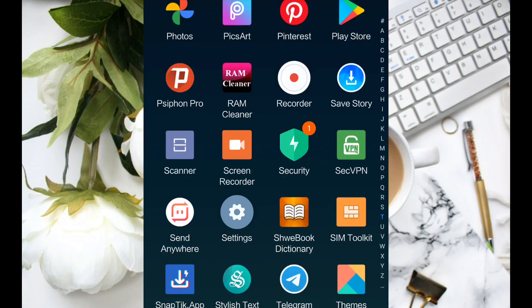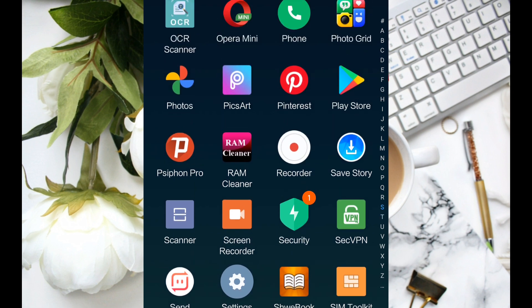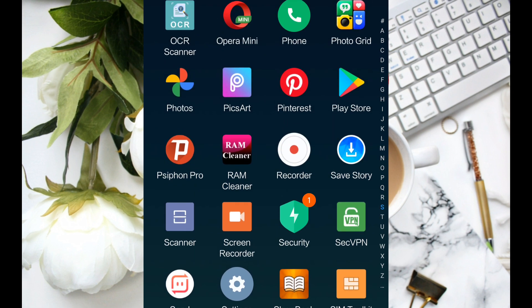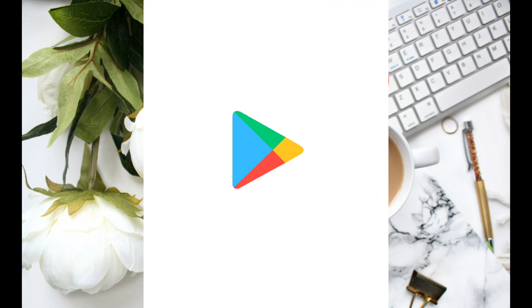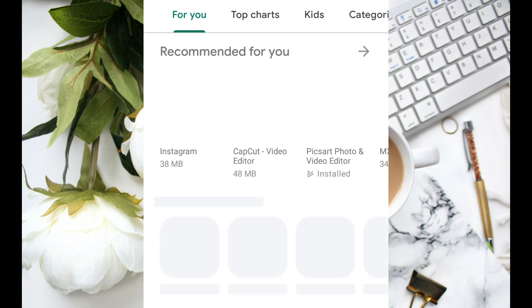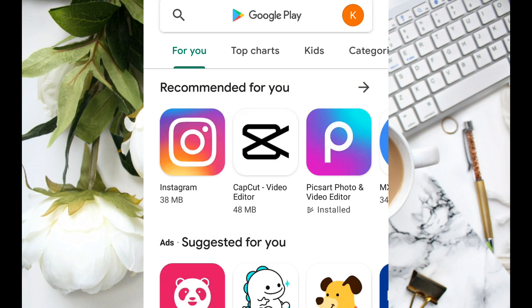The Android phone is available. Google Play Store is available.